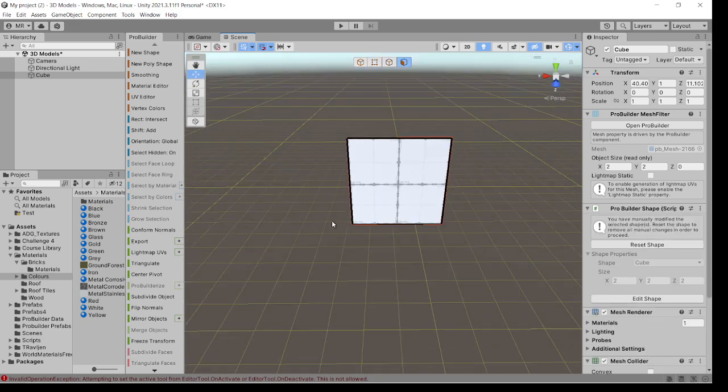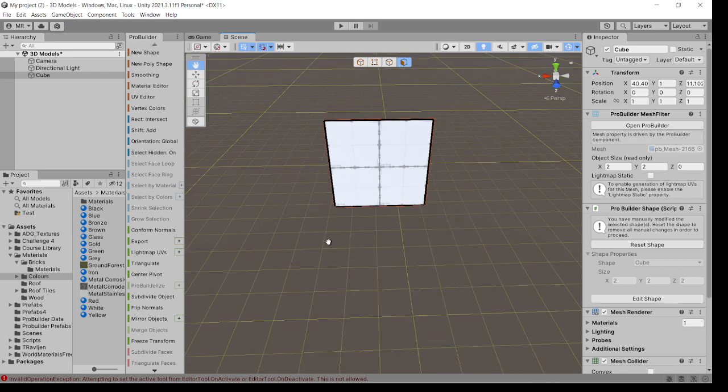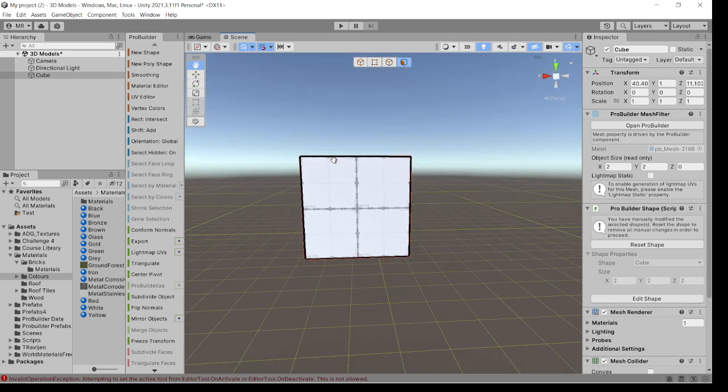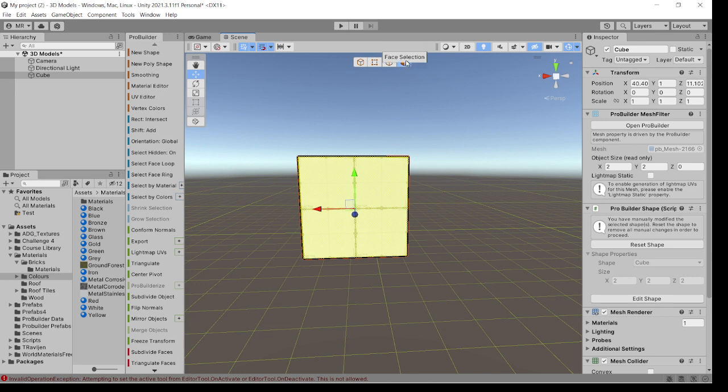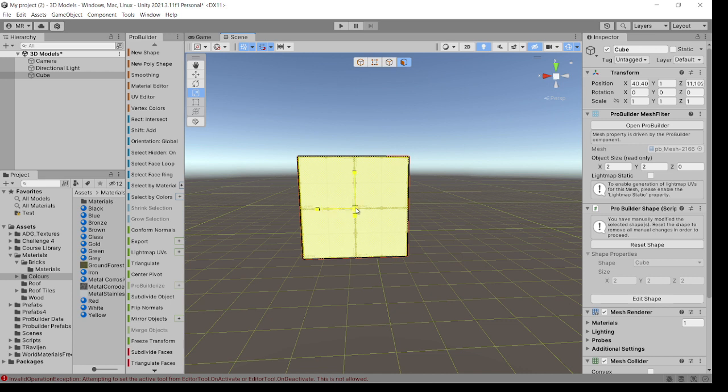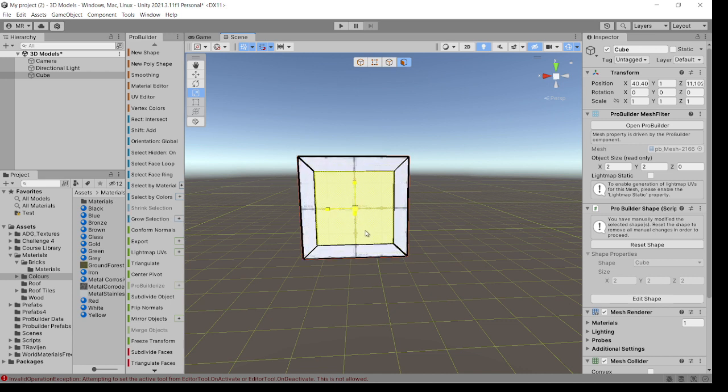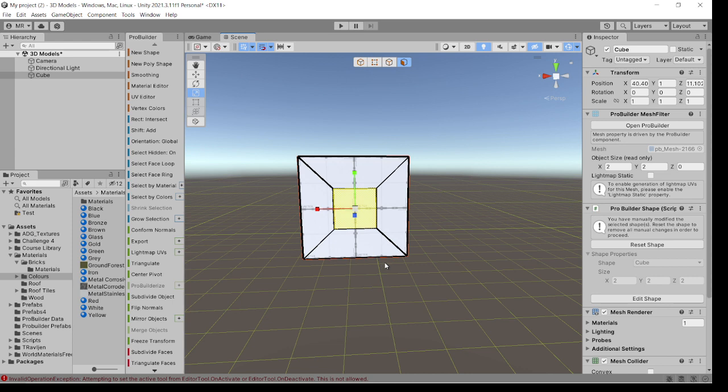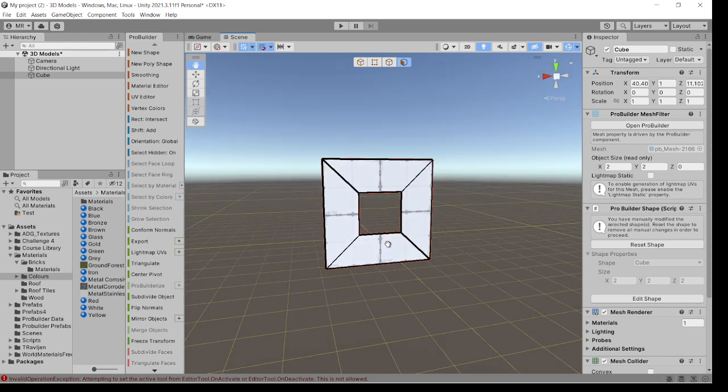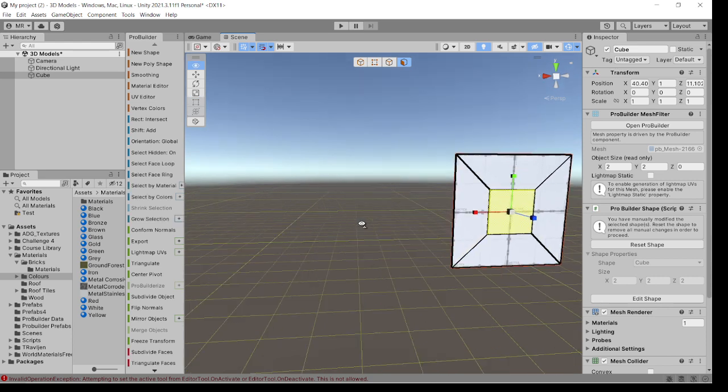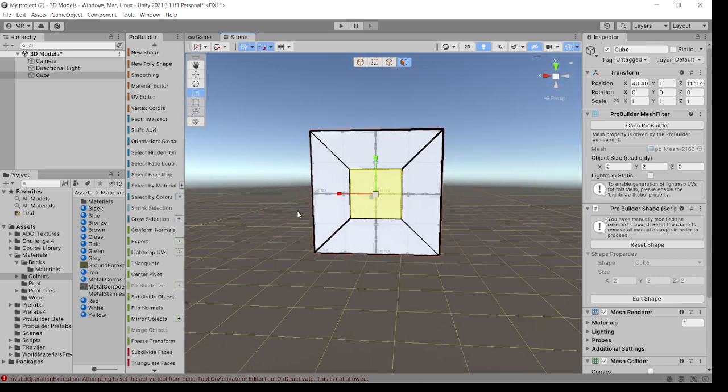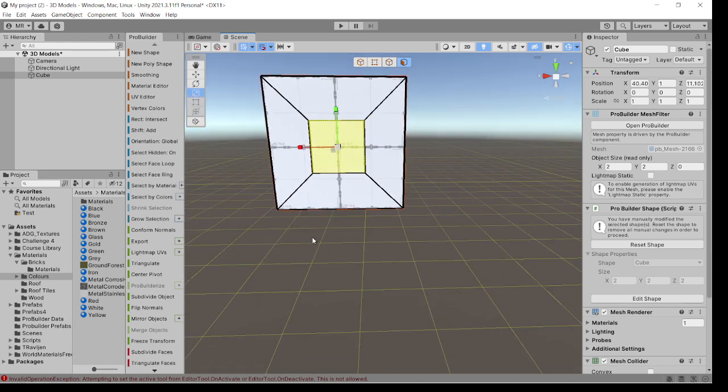Now if you highlight that with the face selection and go to scale tool, you can hold the shift key down and bring it in just to make a square hole for the moment. You can undo that and you've got a square hole. How do you make that circle? Well, Control+Z and we're back here.